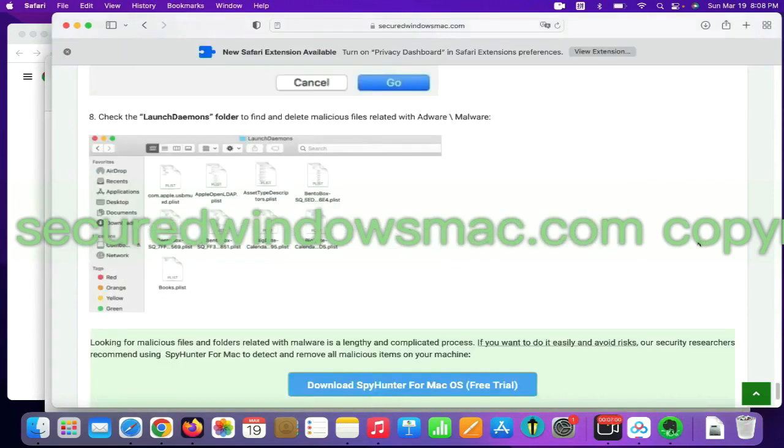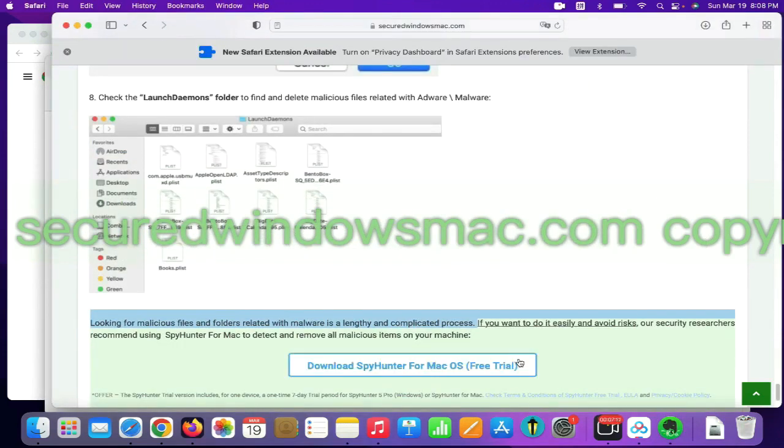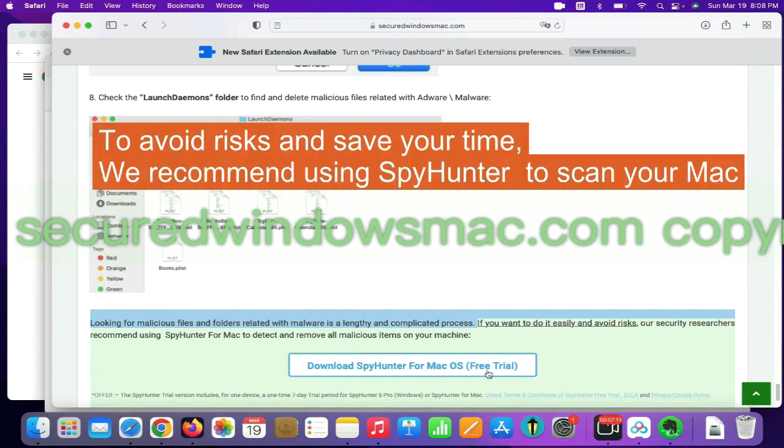Looking for malicious files and folders is a lengthy and complicated process. To avoid risks and save your time, we recommend using SpyHunter to scan your Mac.